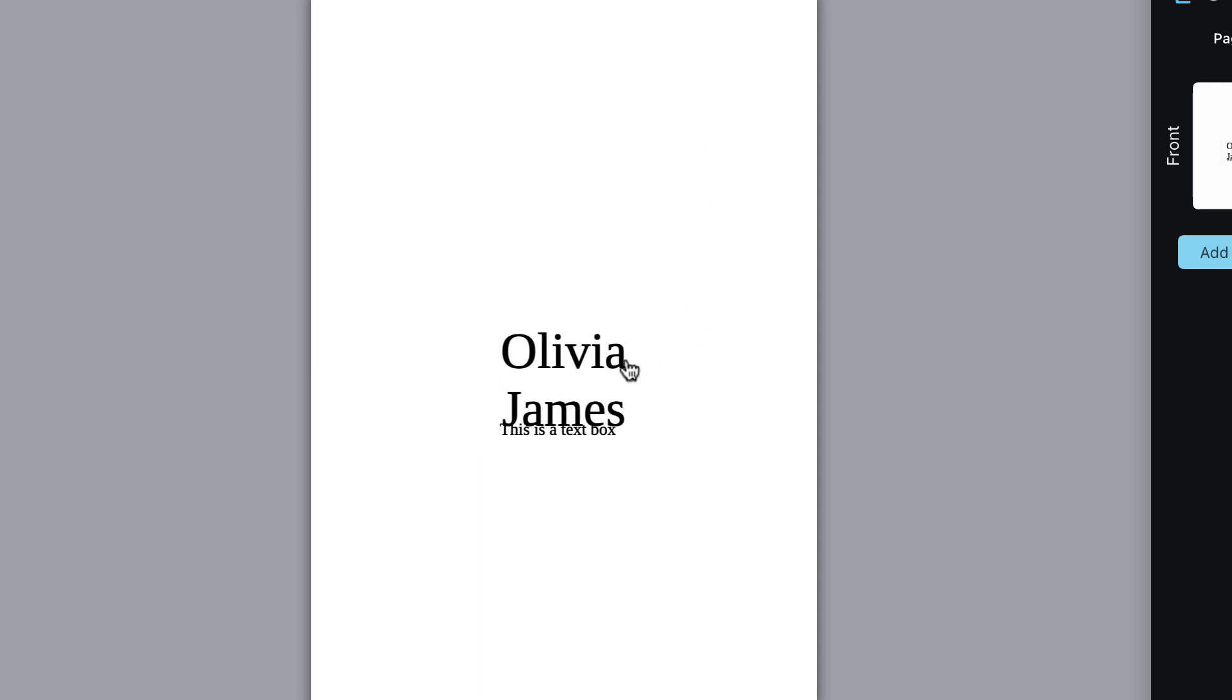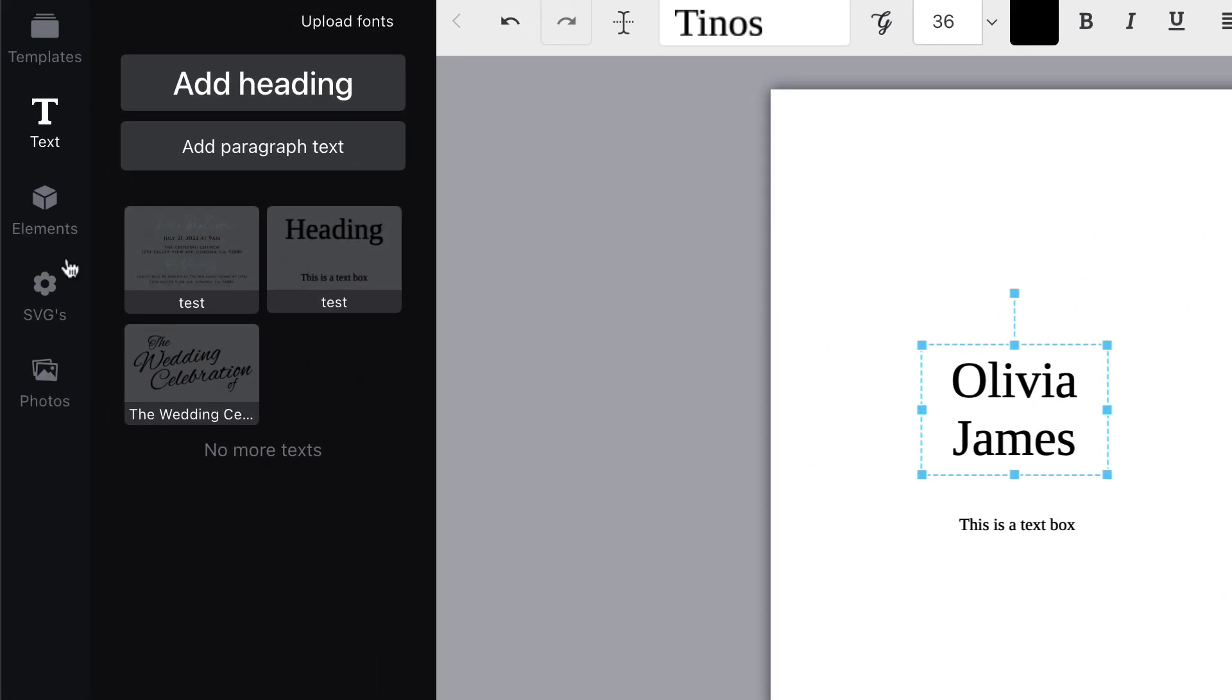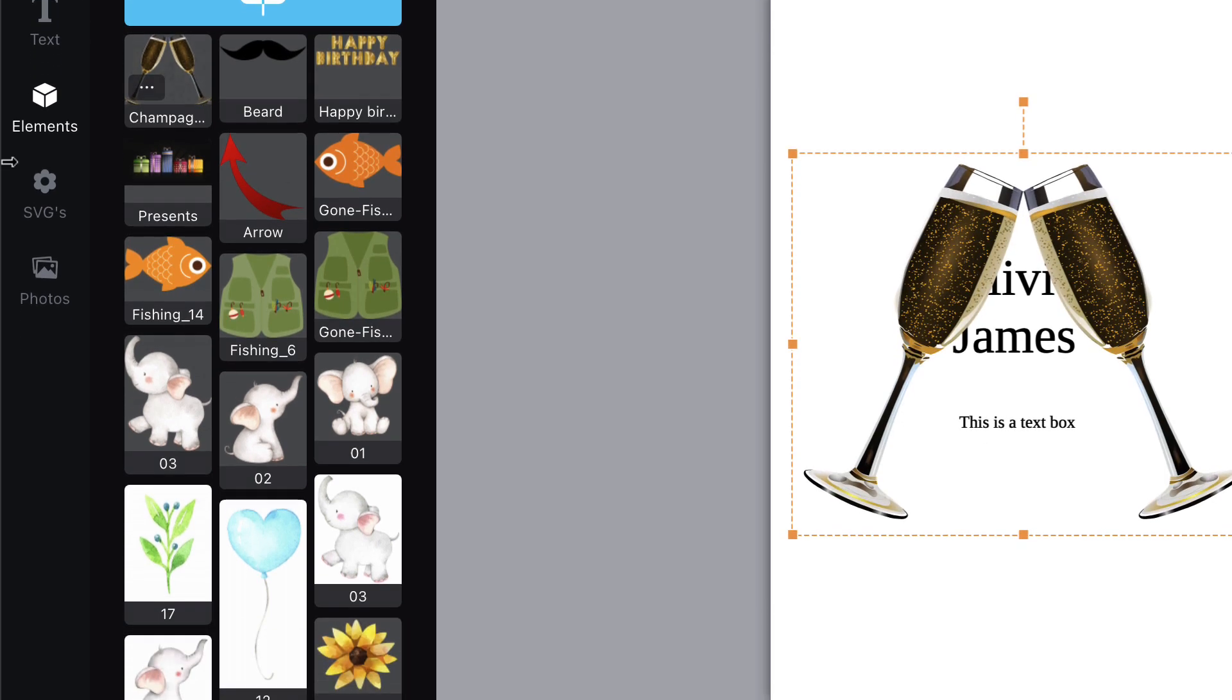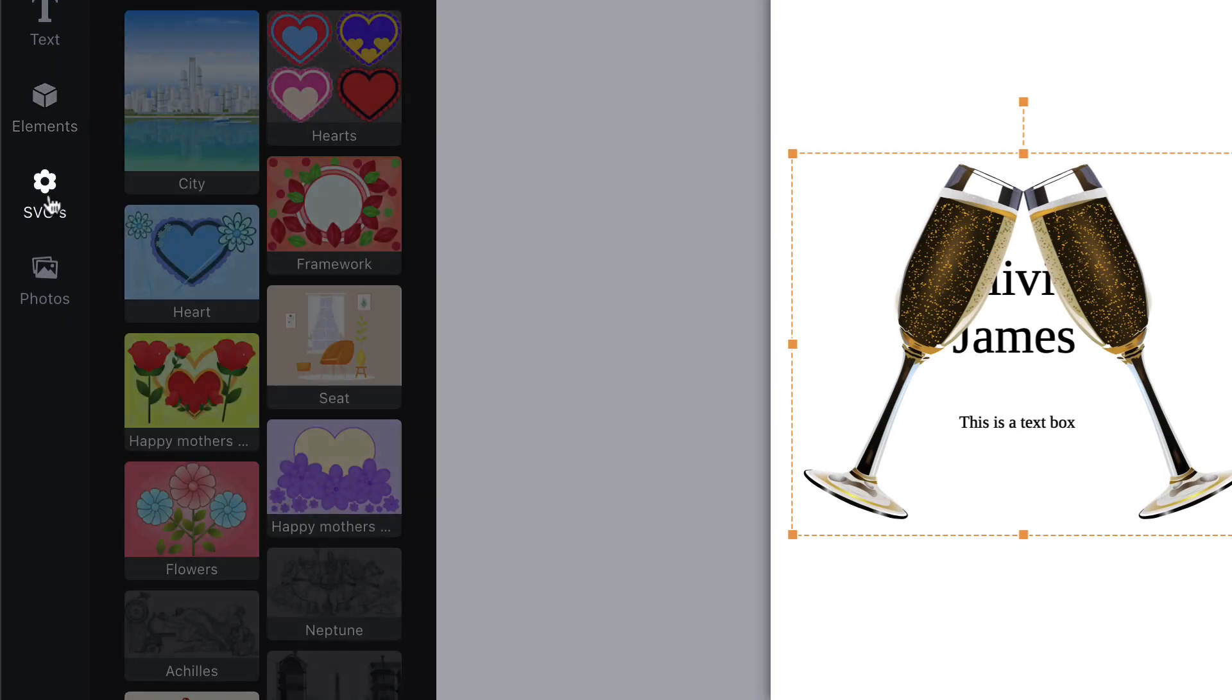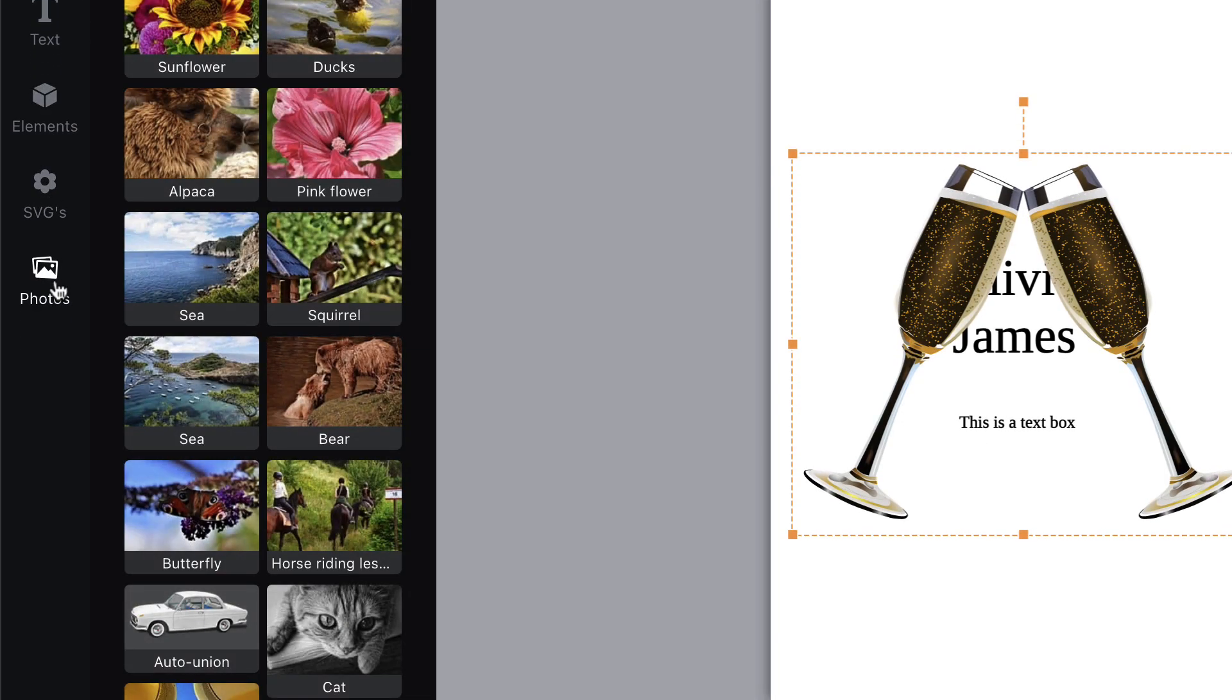From here, you may want to add an image or photo. Click the elements button. Search through your elements or the free SVGs and photos, which you'll find by clicking the buttons over here on the left.